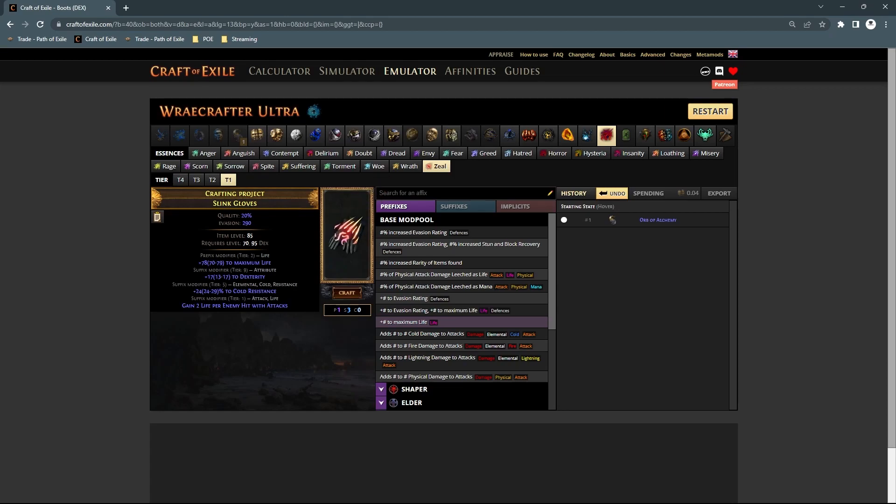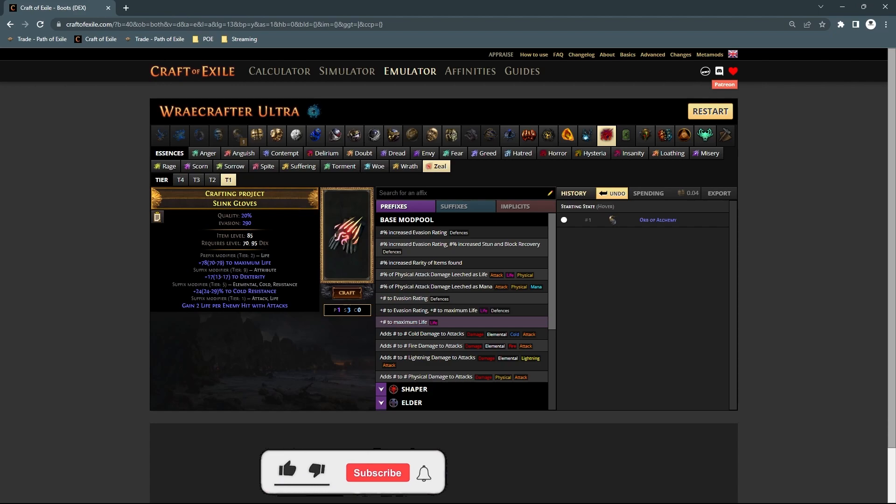All right, so another quick craft for attack speed plus spell suppression gloves. If you watch the ailment immune boots craft, then it's pretty much the same concept.